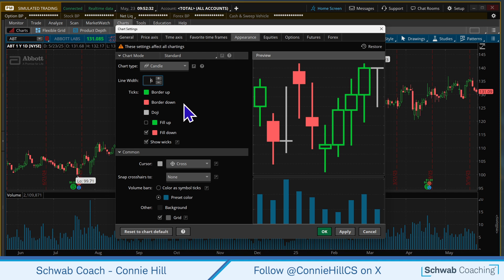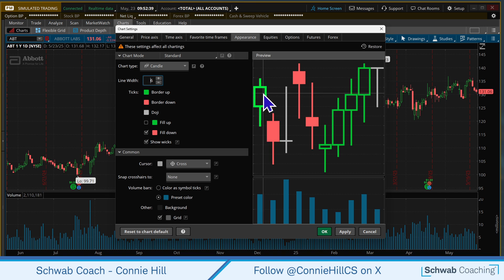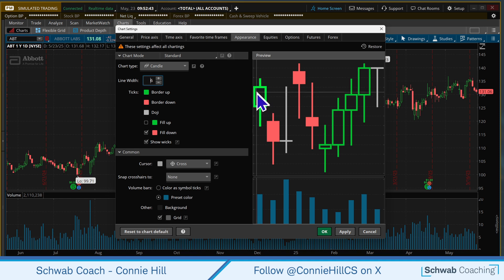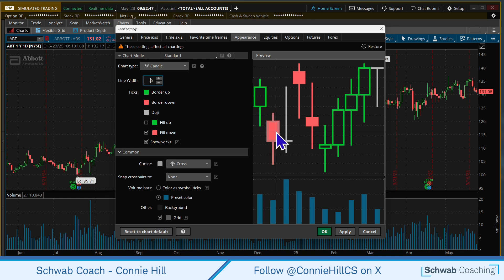Now let's talk about colors. On a day when a stock is bullish, meaning it closes higher than where it opened, it's green and it has kind of a hollow background here, which shows you what the background color is. So right now that's in green, and on a day when the stock is down and closes lower than where it opens, it's color coded in red and it's filled in.